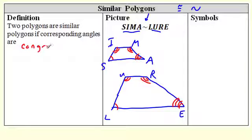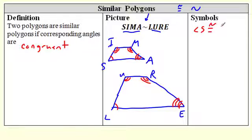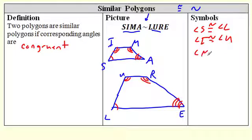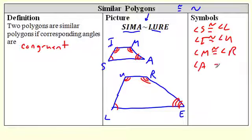We still have corresponding parts, just like in chapter four on congruence. S matches L, I is congruent to U, M is congruent to R, and A is congruent to E. Naming is very important — S is to L, I is to U. They have to match up when you name similar figures.